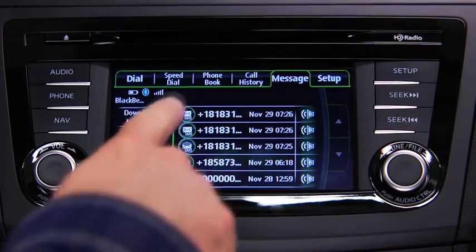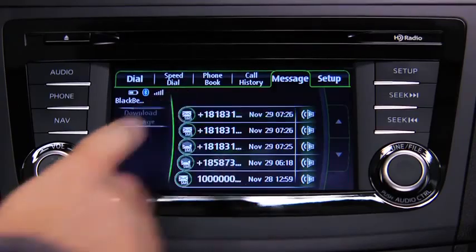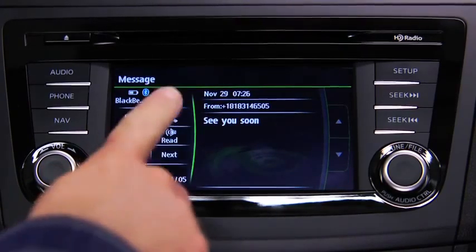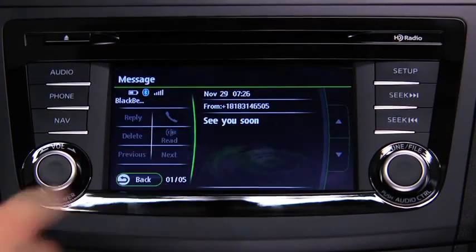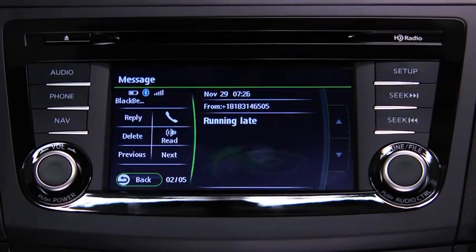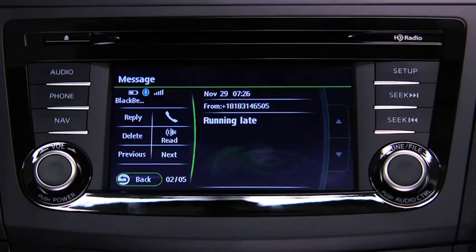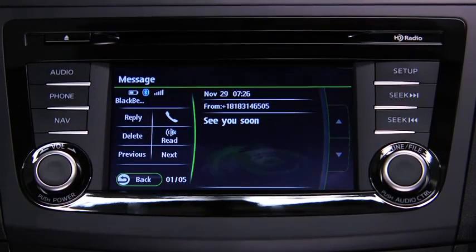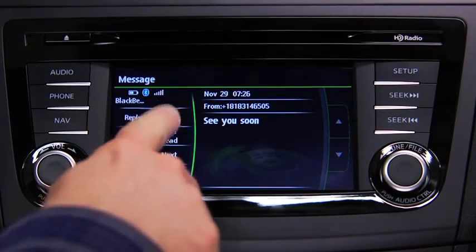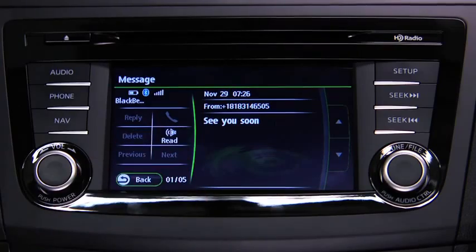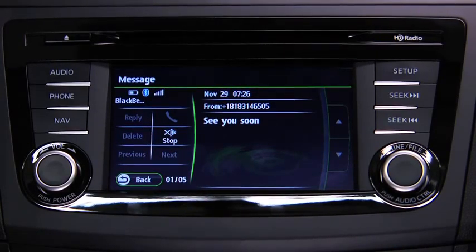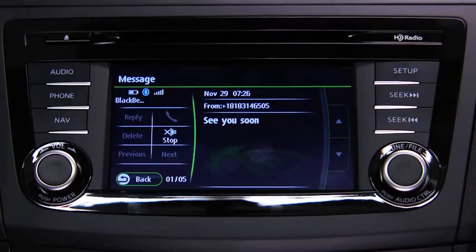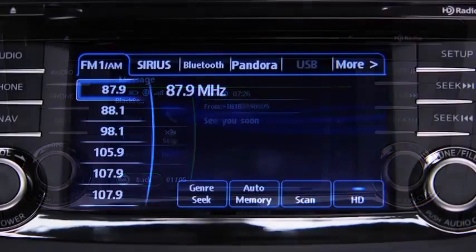Touch the message you want to display. Touch the next on-screen button to display the next message, or the previous on-screen button to display the previous message. Touch the read on-screen button to play the message content. To stop message playback, press the stop on-screen button.